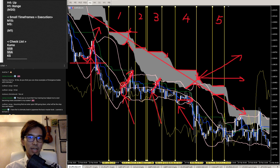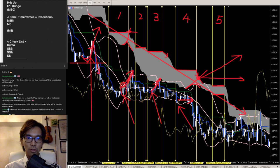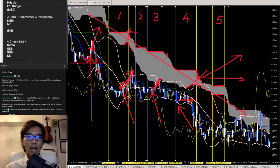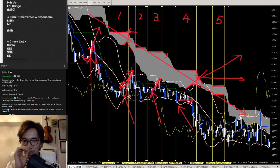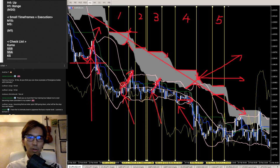Can I show examples of divergence trades with Ichimoku? Probably I will show it sometime later, because it might be a little off topic today. I will talk about divergence trades with Ichimoku sometime.